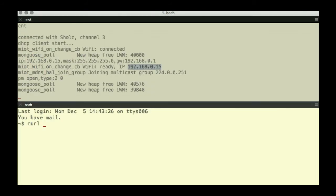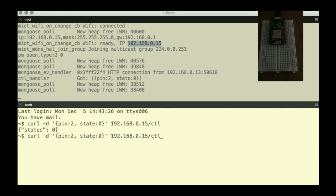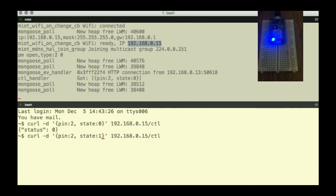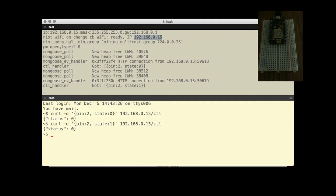Let's start another terminal and send a command to the device. GPIO number 2 is a built-in blue LED on NodeMCU. It is now turned on. Let's now turn it off.